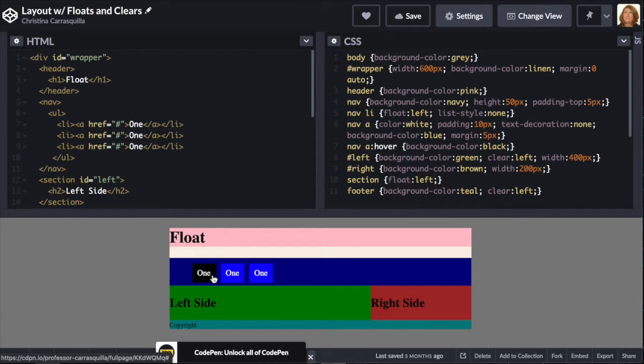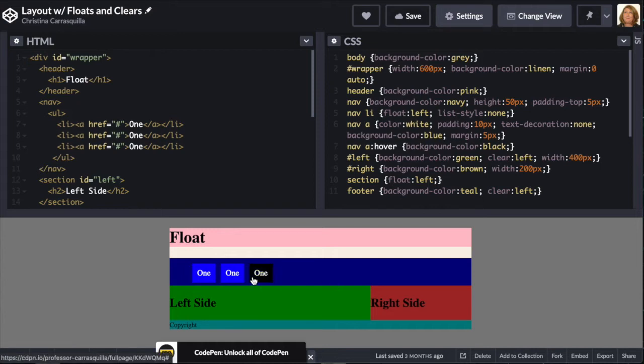And now you want to embed that CodePen into a website, whether that's your own or the Canvas discussion board. I'm going to go ahead and show you how to do the embed to the Canvas discussion board.